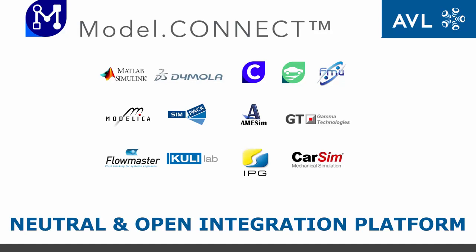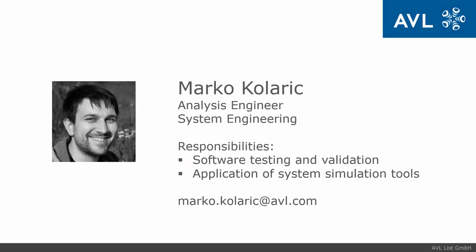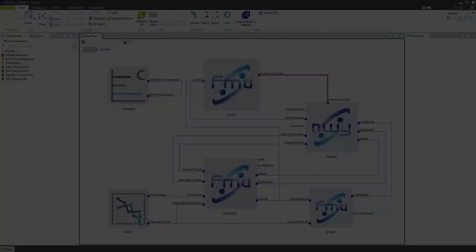Model Connect enables seamless connection of various commonly used simulation software. My name is Marko Kolaric and I'm an Analysis Engineer at AVL. In this video I'll show you how easy it is to prepare a co-simulation using FMUs of several different softwares.